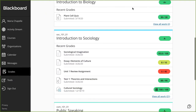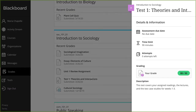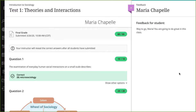Select any title to go to that course's grades. You can select most items in any course to view details. For assessments, select the grade pill to access your submission and view more information and feedback from your instructor. Your instructor may choose not to reveal correct answers to automatically scored questions until all students have submitted. A banner appears at the top of the assessment with this information.